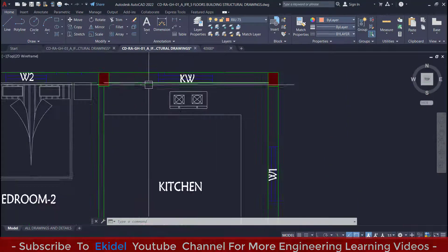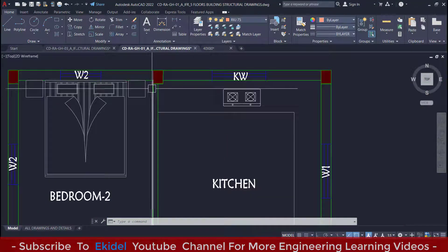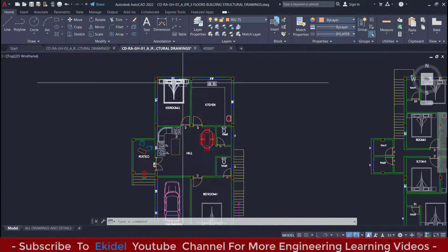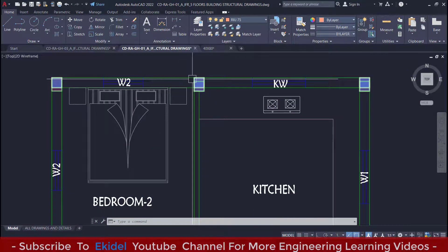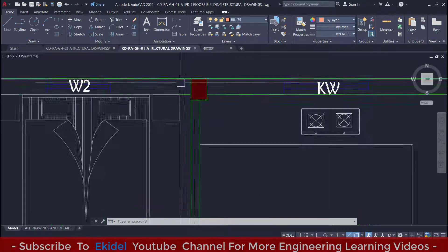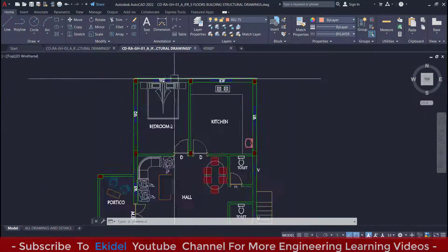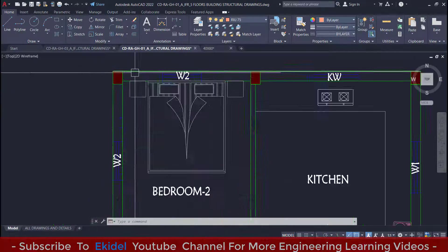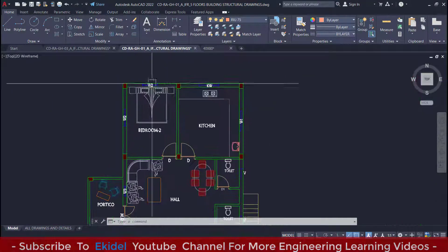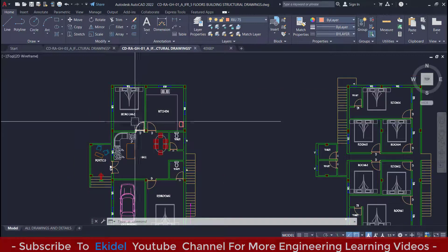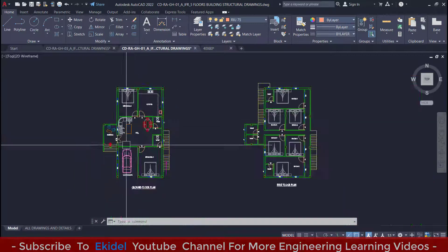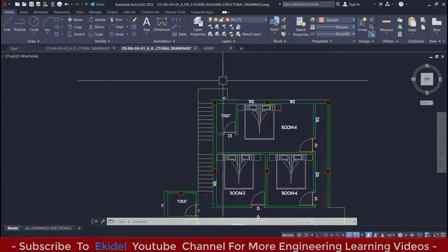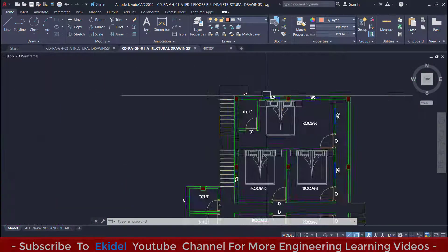Hello, you are welcome to Ekidel Company. My name is Justice Mumoka. I am your instructor. Today we will be learning how to draw a building plan perfectly using AutoCAD software.